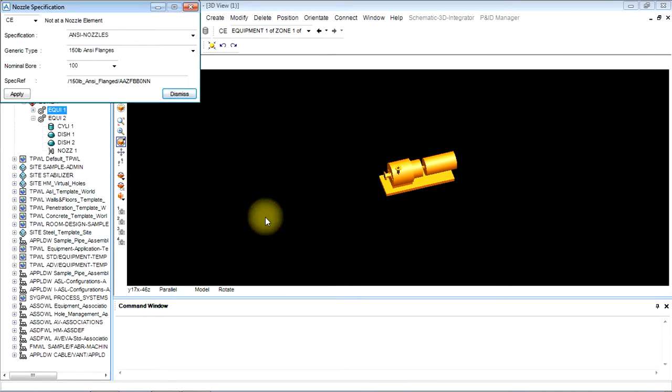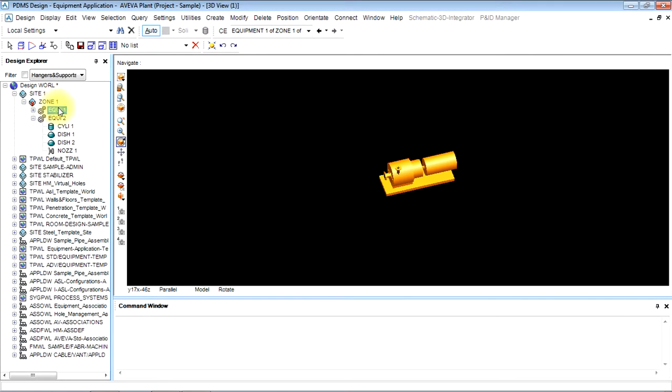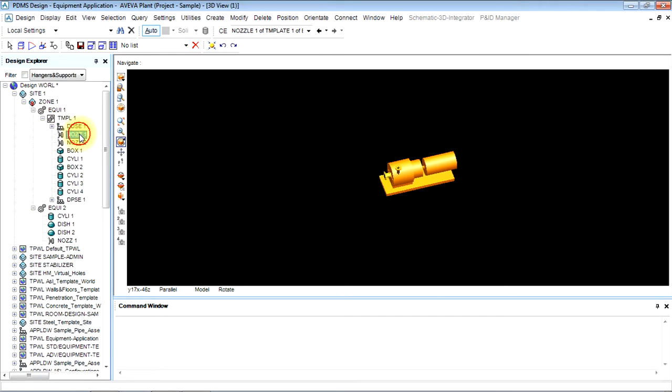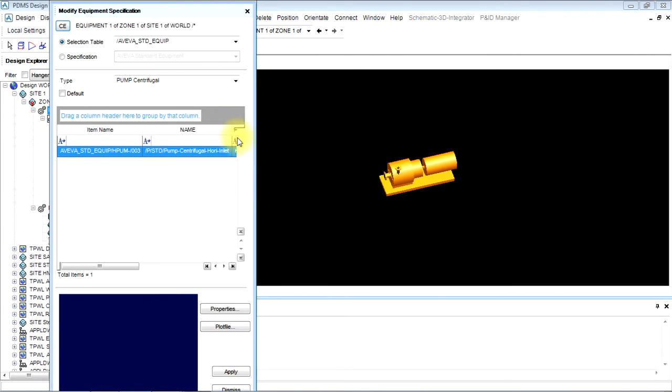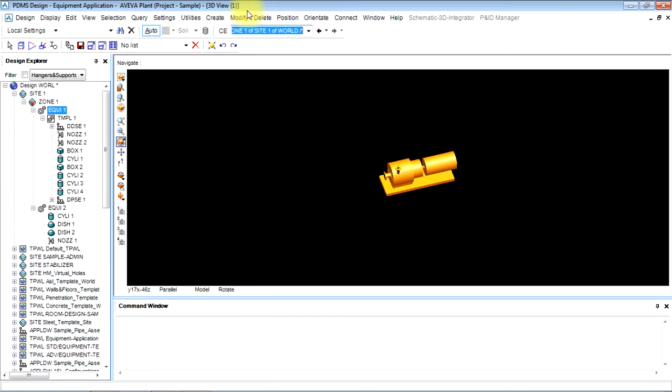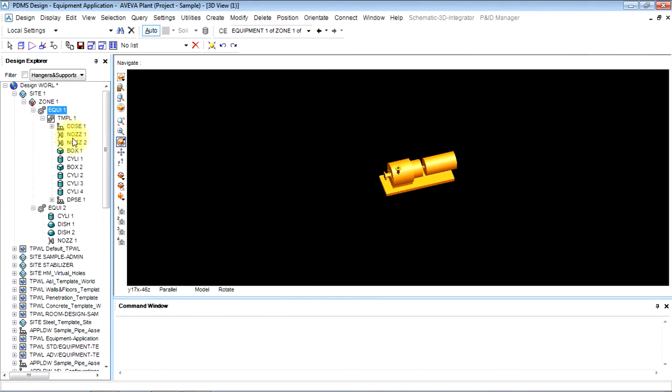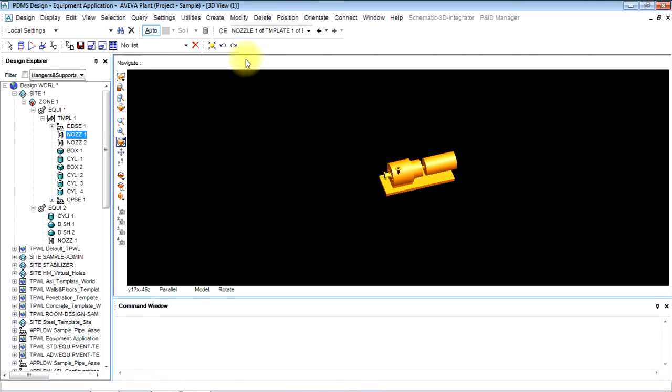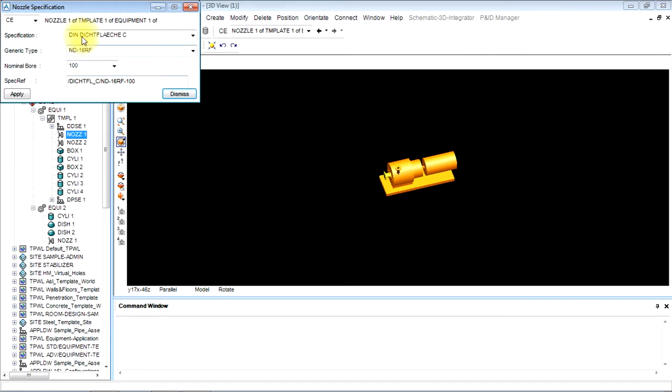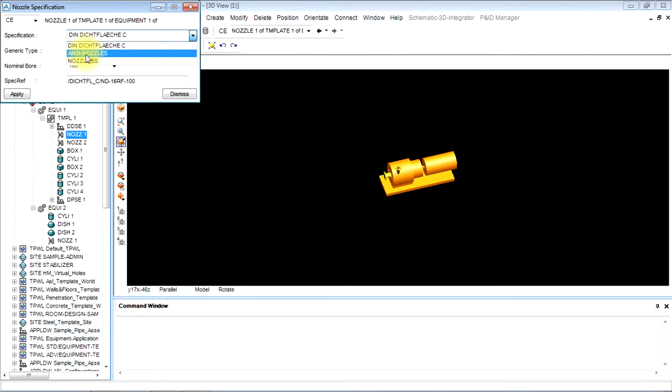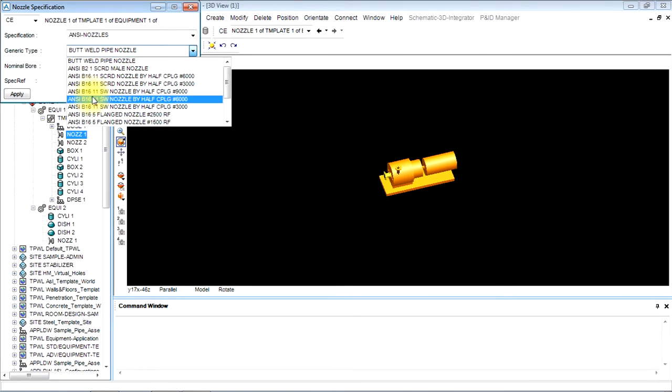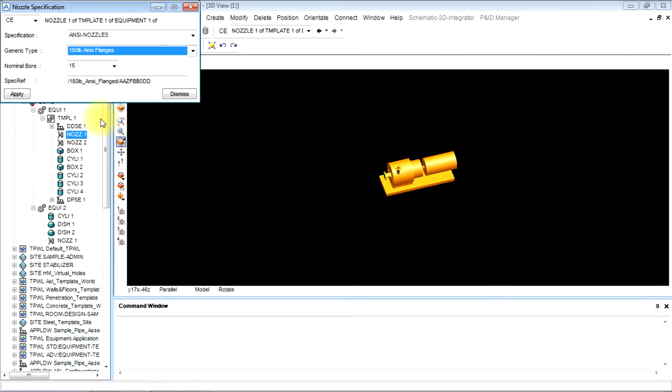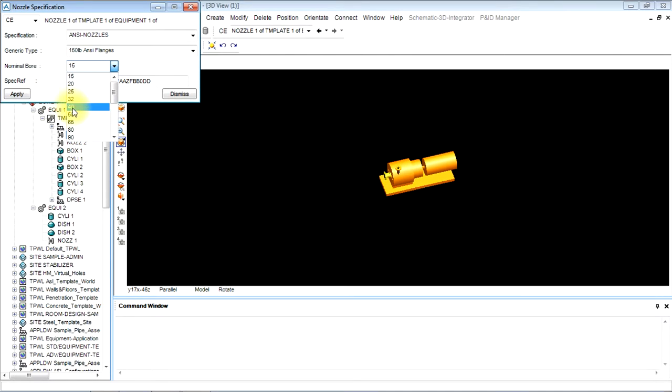The nozzle specifications template, select nozzle. Now modify the nozzle specifications, click on nozzle 1. Nozzle 1 is the suction nozzle and discharge nozzle is nozzle 2. Modify the nozzle specification to ANSI nozzle, C nozzle, 150 LB because the rating was 150 pressure temperature rating. Nominal bore will be smaller than equipment, let it be 80, and apply it.